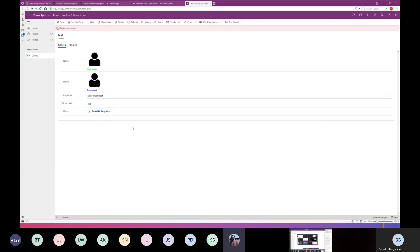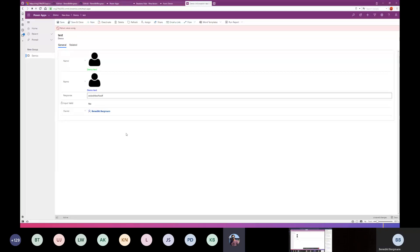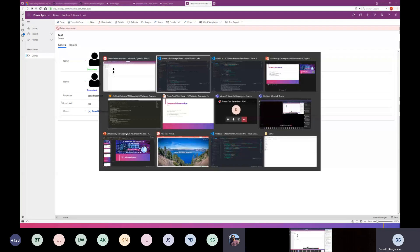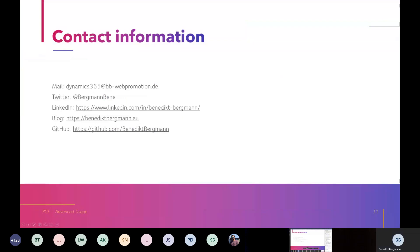There's another question from Paul: can PCF controls added to model-driven apps be pulled through D365 portals? I believe that's already been answered by Victor. I am not the portal expert, but as far as I know, at the moment we cannot add PCFs to portals. To answer that question in short: only unbound PCF controls will be supported in portals for the time being.